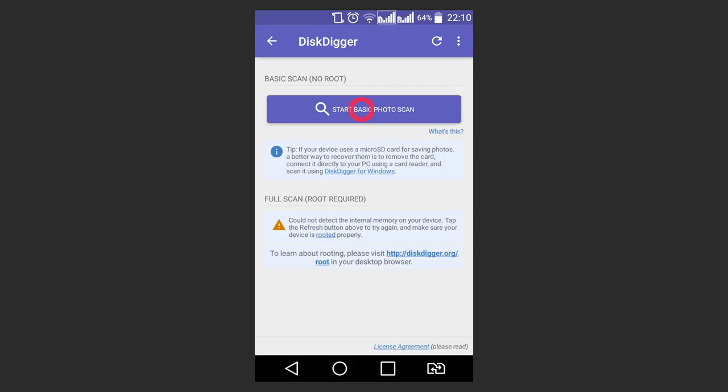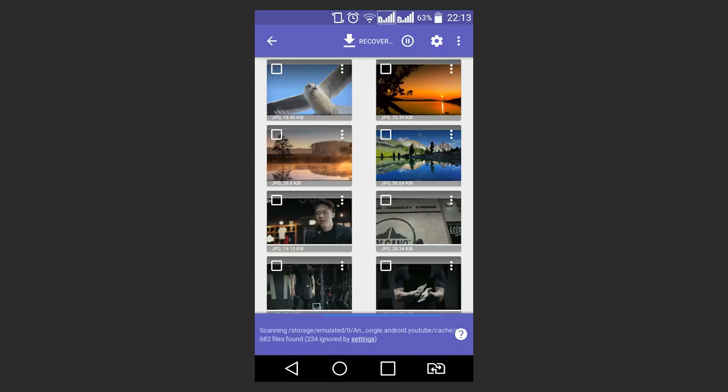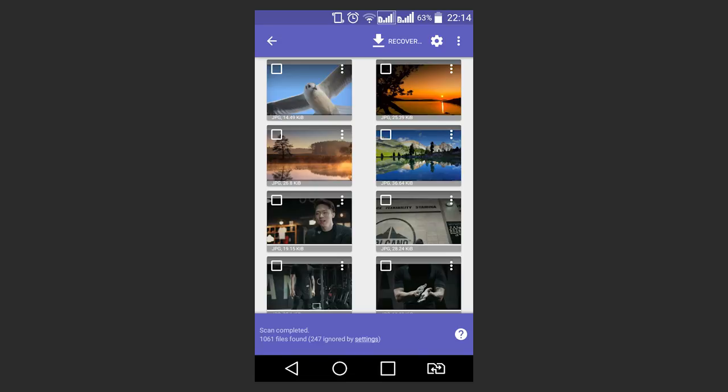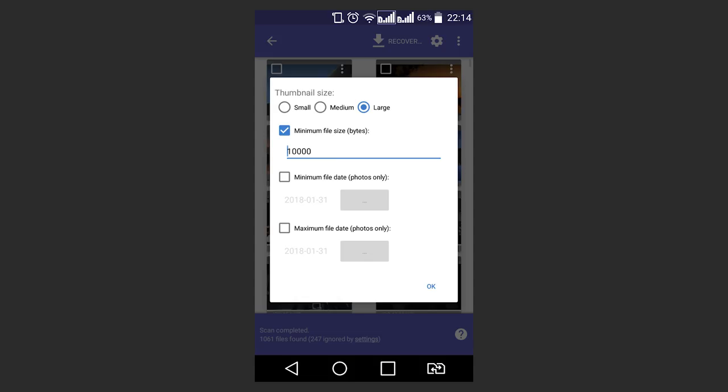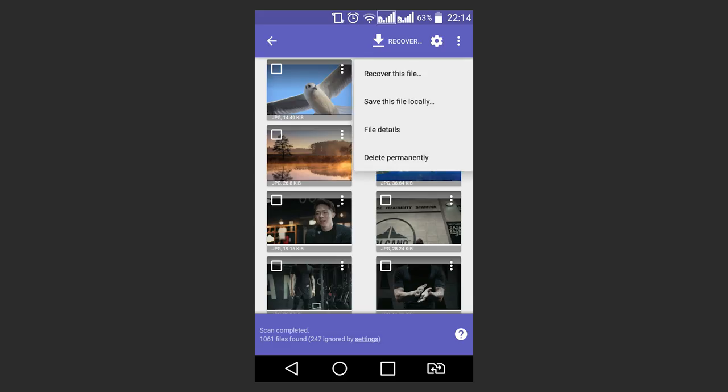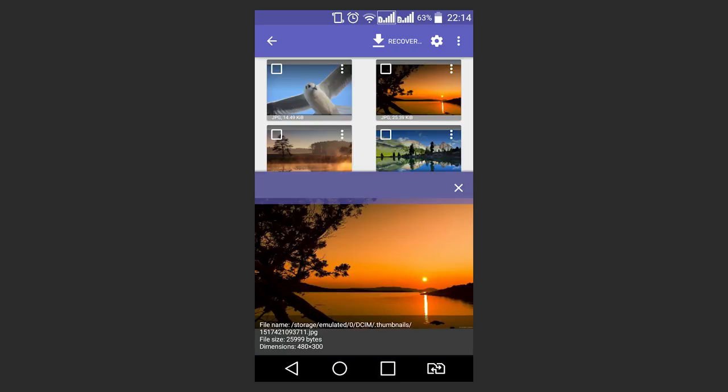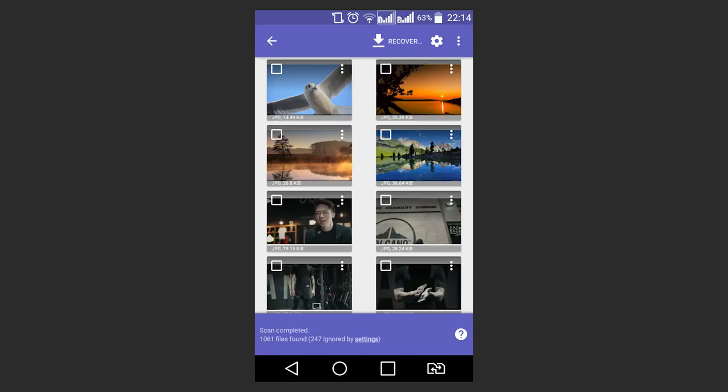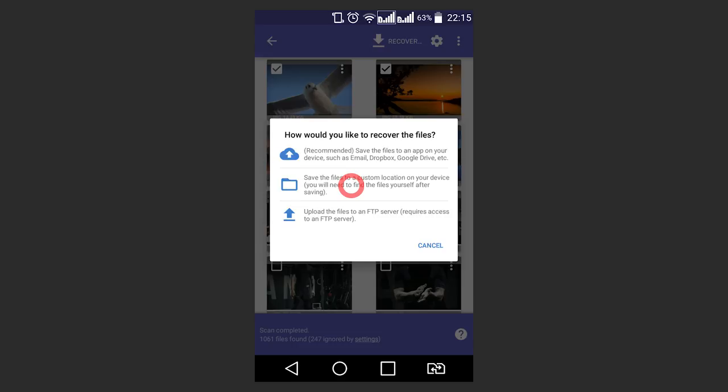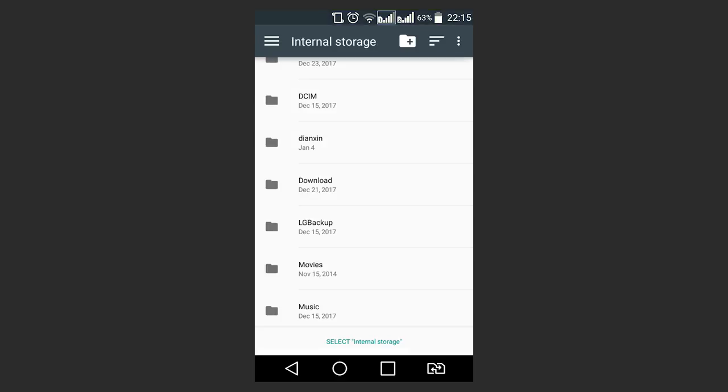Choose the scan type and the app will run it. You will see all files detected by the program and you can sort them by clicking on the cogwheel symbol. View properties of any file and recover the selected files by marking them and tapping the Recover button. Select the recovery type and save the files.